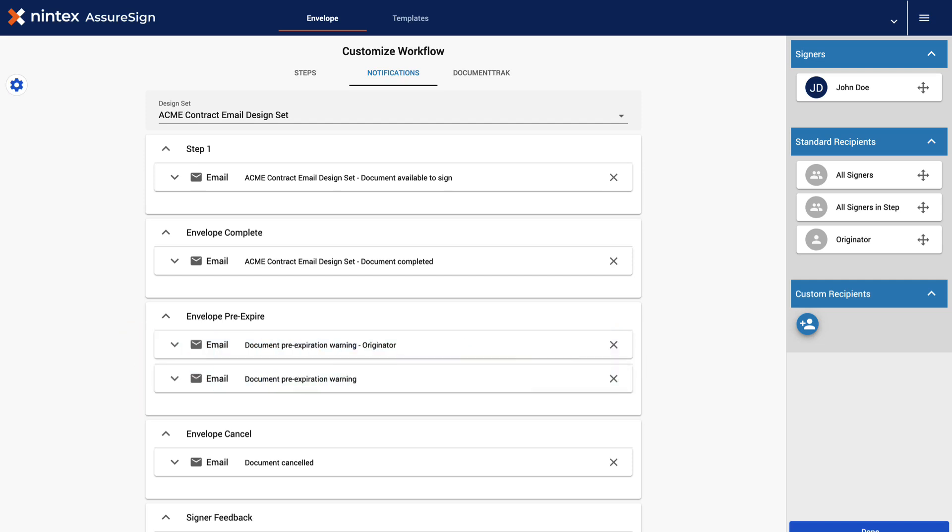In this example, we wish to swap Step 1's email design notification with a different email design that we created. We also want to add an additional email in the first step that provides more detailed information on our products.